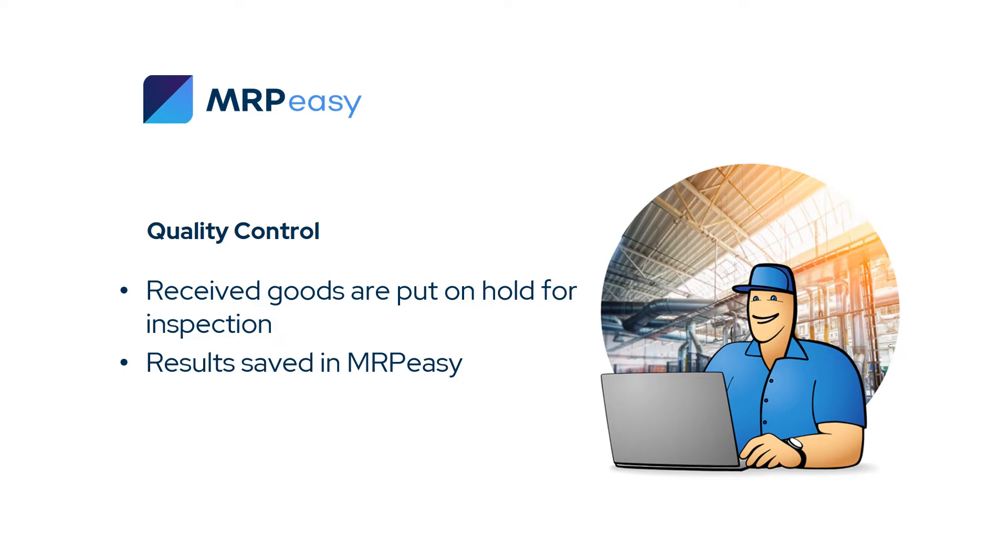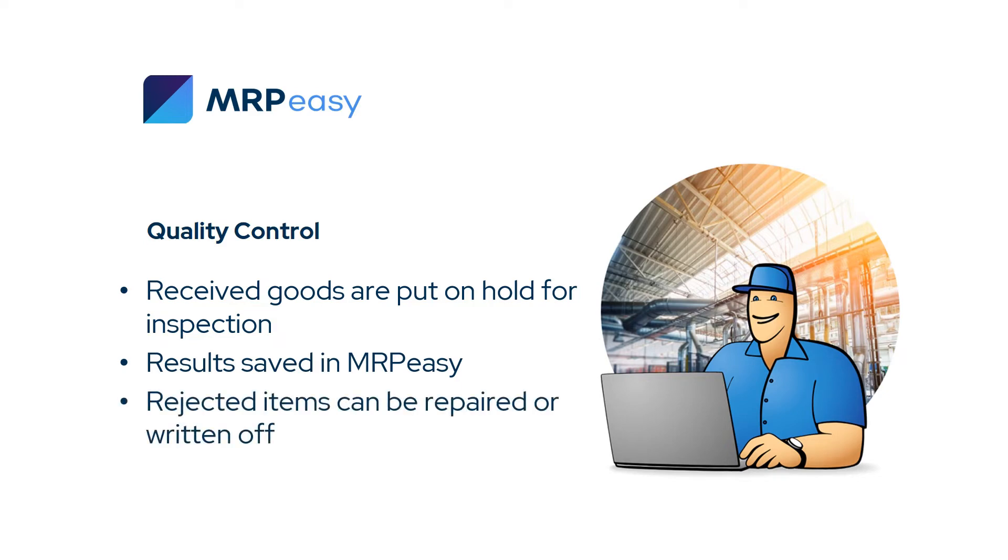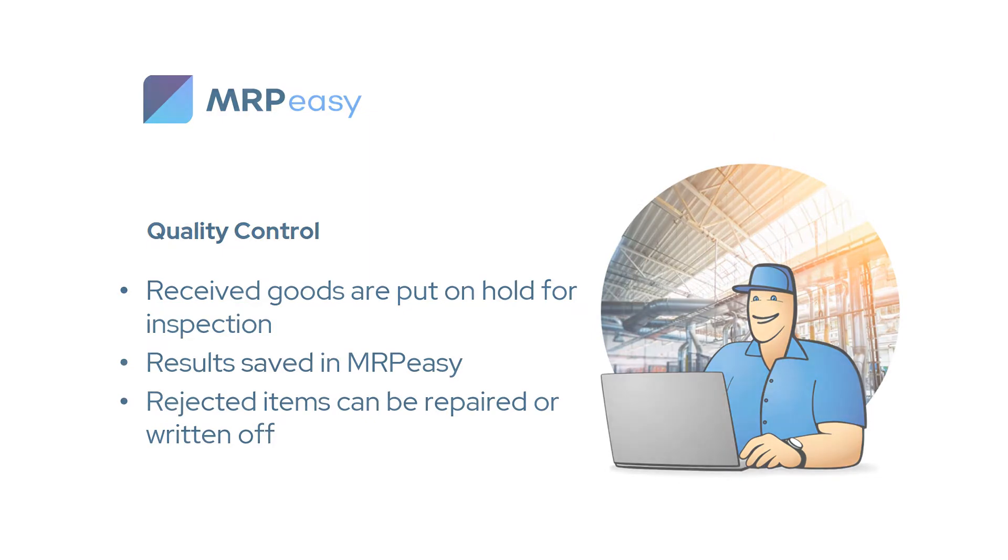After the inspection results are saved, the approved items will become available in stock. The rejected items can be reworked or repaired with a service order or written off.